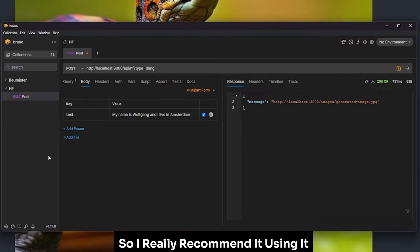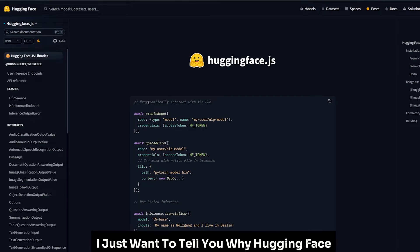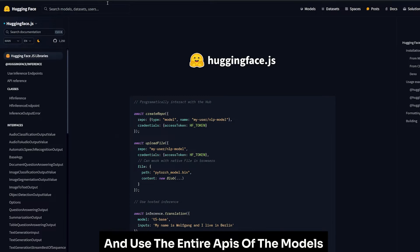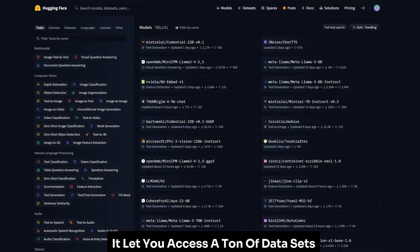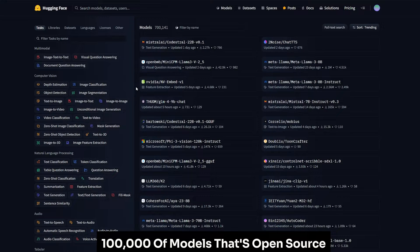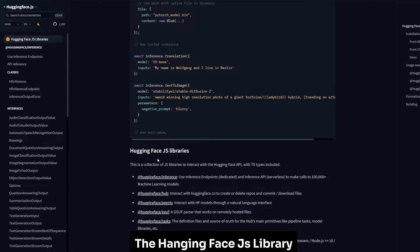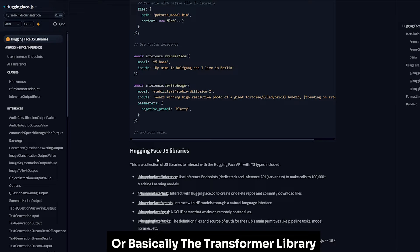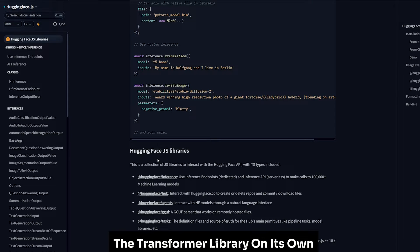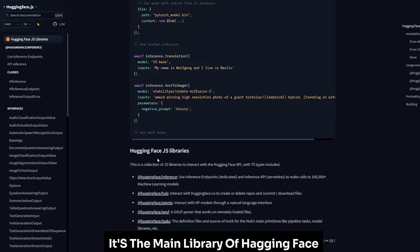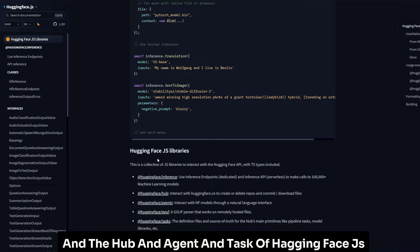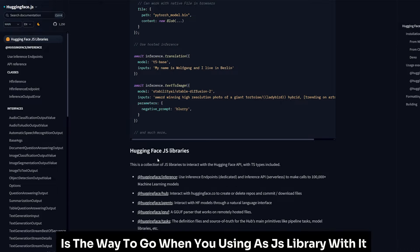Before we start, I just want to tell you why Hugging Face JS is very amazing. It's not only allows you to create and deploy and use the entire APIs of the models, it lets you access a ton of datasets and a hundred thousand open source models. The Hugging Face JS library is created to be an alternative to the Transformers library — basically the main library of Hugging Face — when using the inference library, hub, agent, and task features.